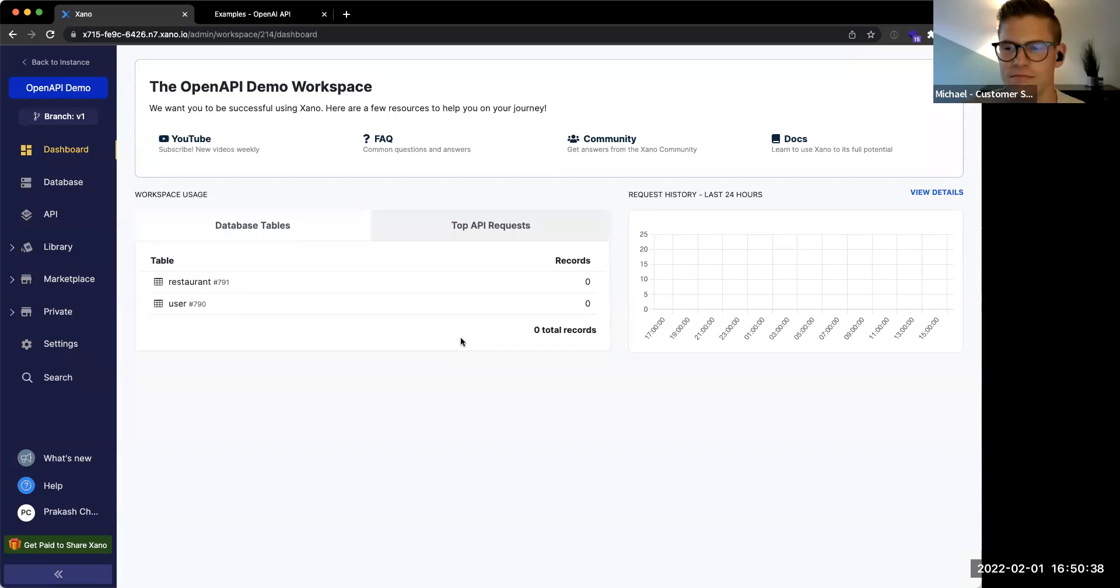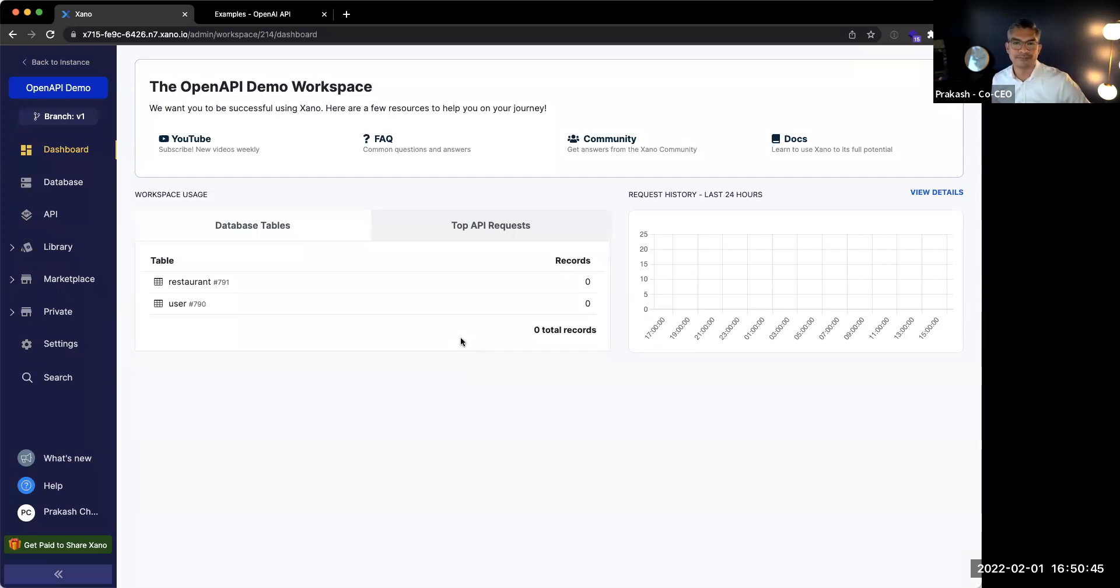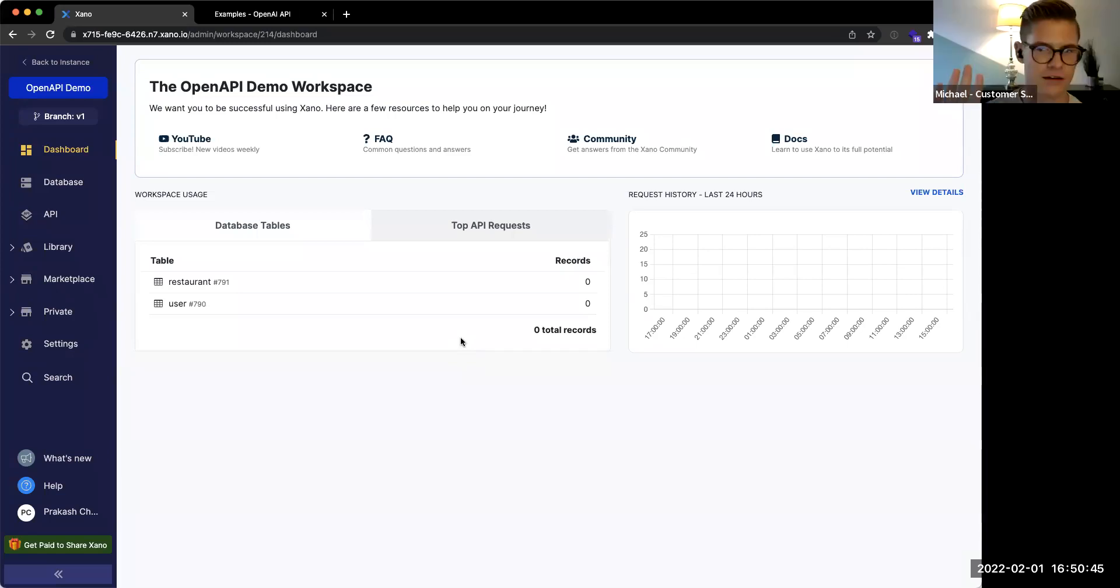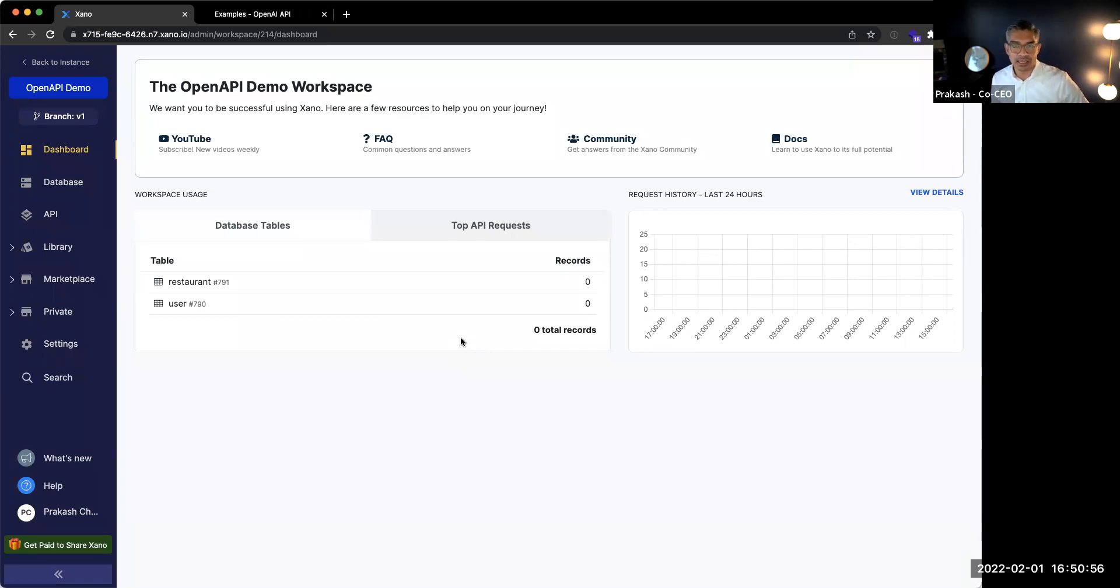Hey everyone. My name is Prakash. I'm one of the co-founders and the co-CEO of Xano. With us also is Mr. Michael Udinski. He's our customer success lead. Say hi, Michael. Hey, everyone. Today, we're going to go through a very quick 10 to 15-minute demo on how you can make a restaurant note-taking app using Google's OpenAI.